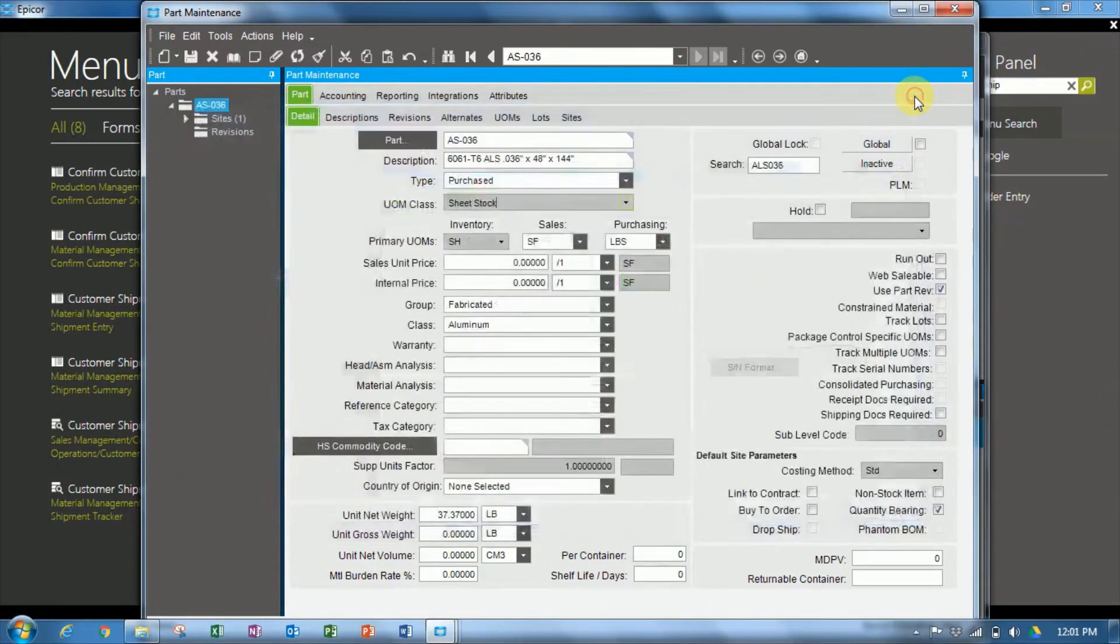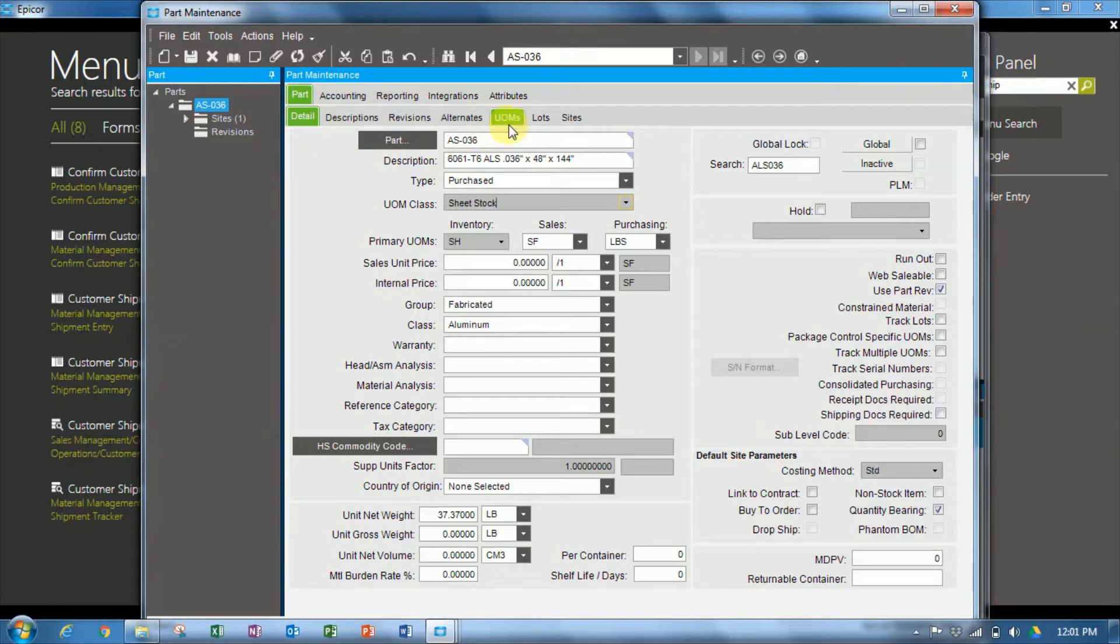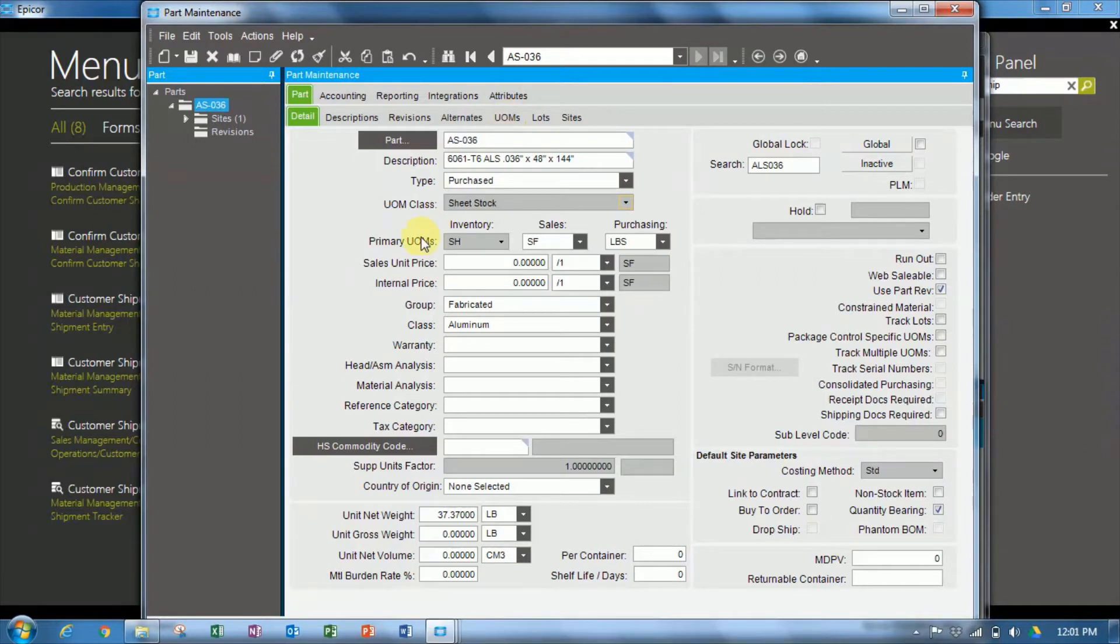So we'll close down unit of measure class, go back to part maintenance, and the conversion factor itself will be on the UOMs tab. Before we go there, we'll have a look on the detail tab, the primary unit of measures.